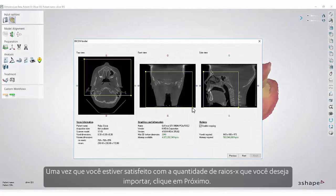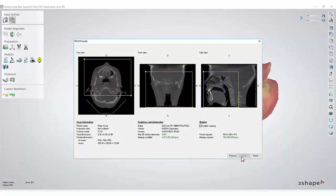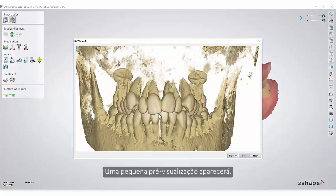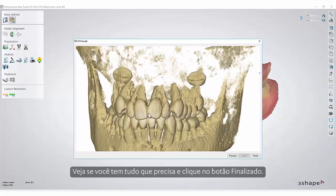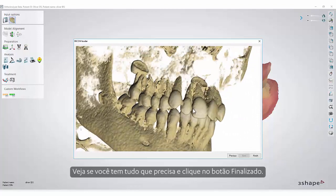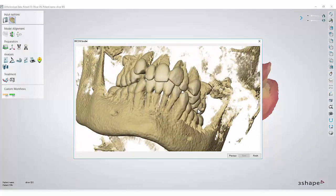Once you are satisfied with the amount of X-ray you want to import, click Next. A small preview will appear. See if you have everything that you need and click the Finish button.